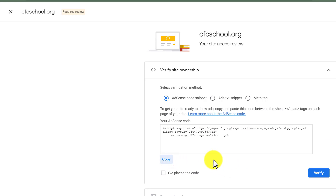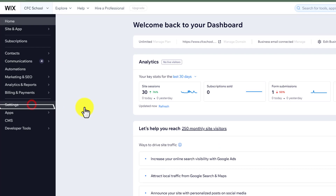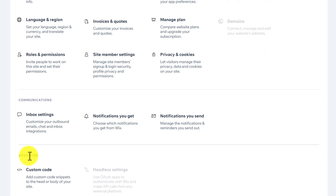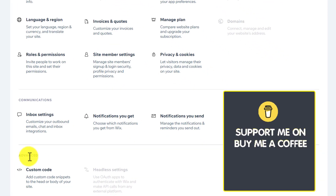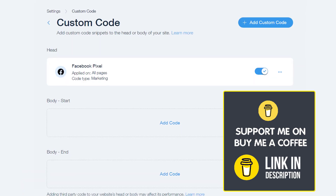After that, we will go back to our Wix website dashboard and then from here we are going to click on Settings. And under the Advanced Settings, we have an option for Custom Code, so we are going to select it.